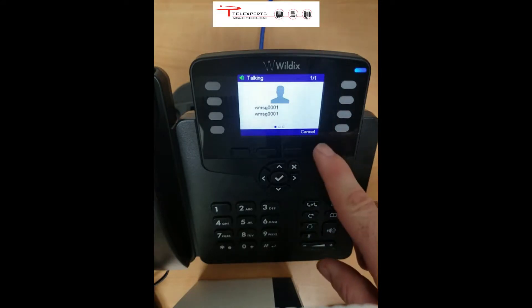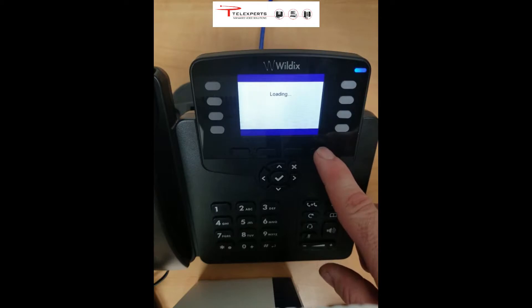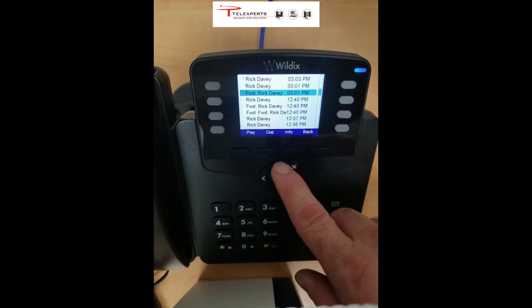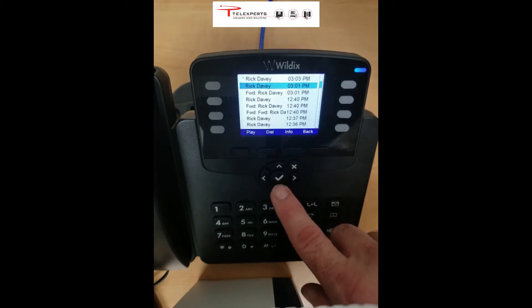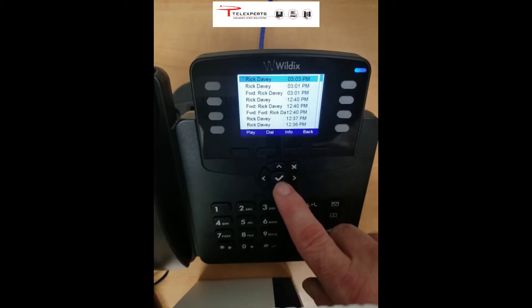Once you've played the message, it goes back to the display and the asterisk disappears. So you can easily indicate which ones you have or haven't listened to.